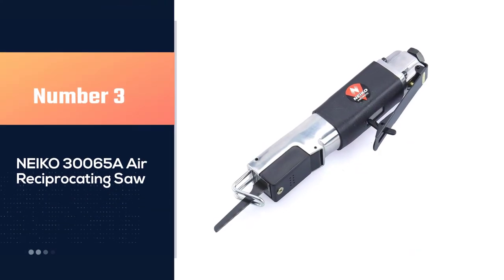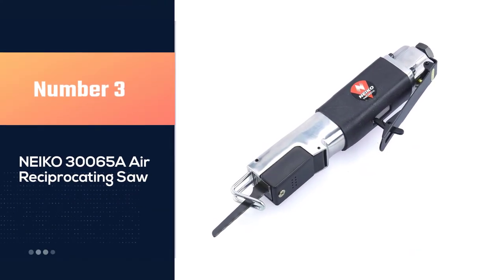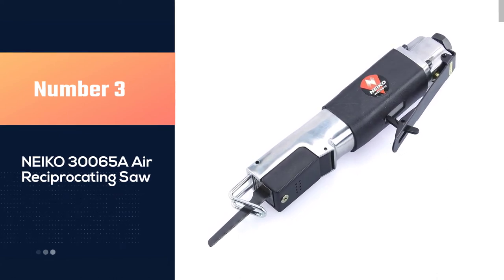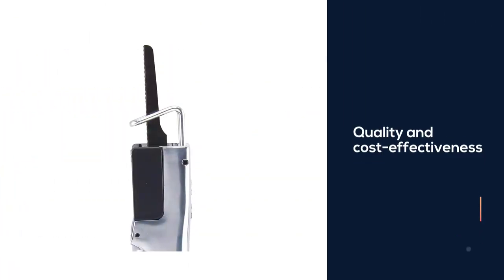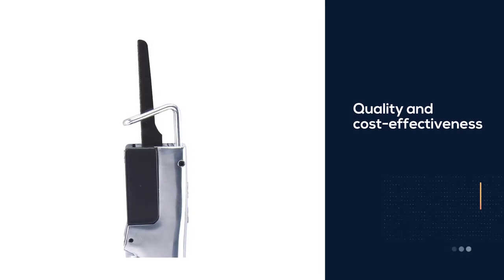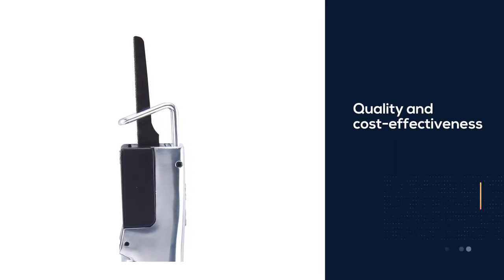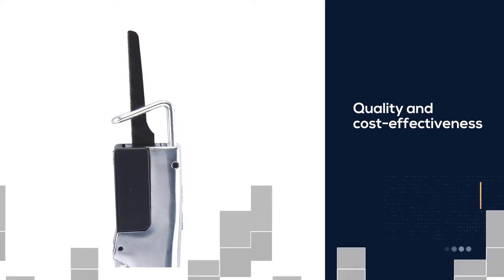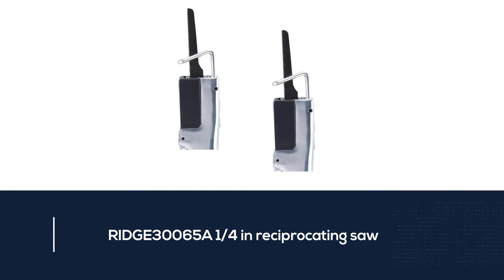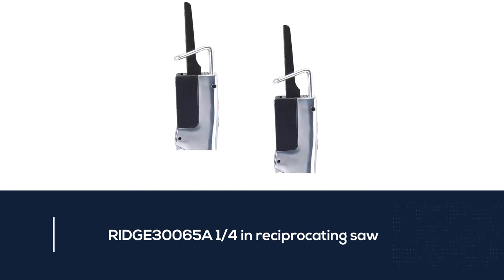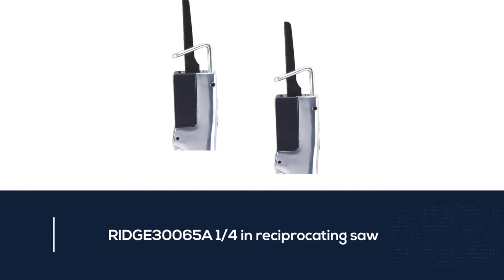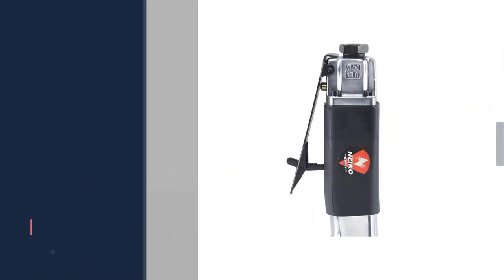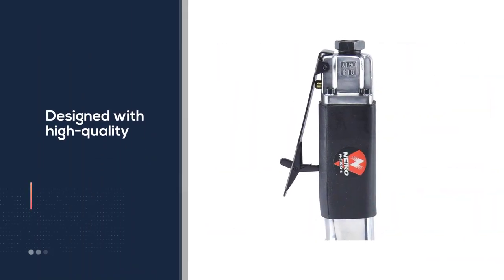Number three: Neko 30065a air reciprocating saw. Those in need of a cost-effective reciprocating tool should check this cheap Neko reciprocating saw. This tool is among the best air reciprocating saws available in the market for both quality and cost-effectiveness.